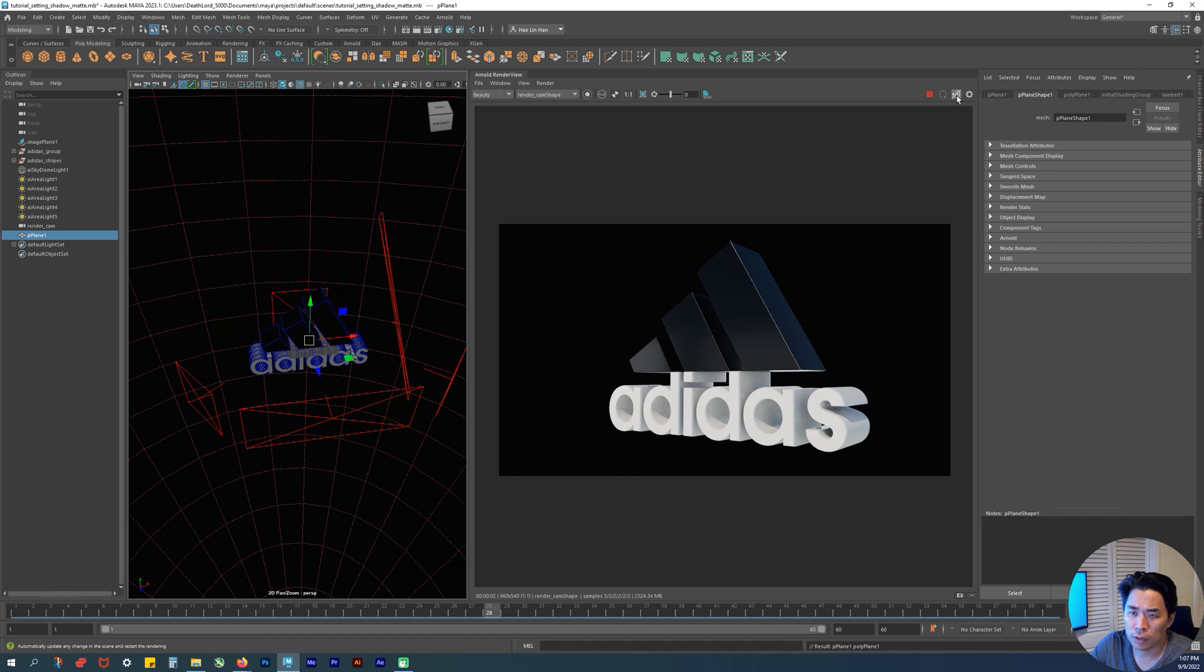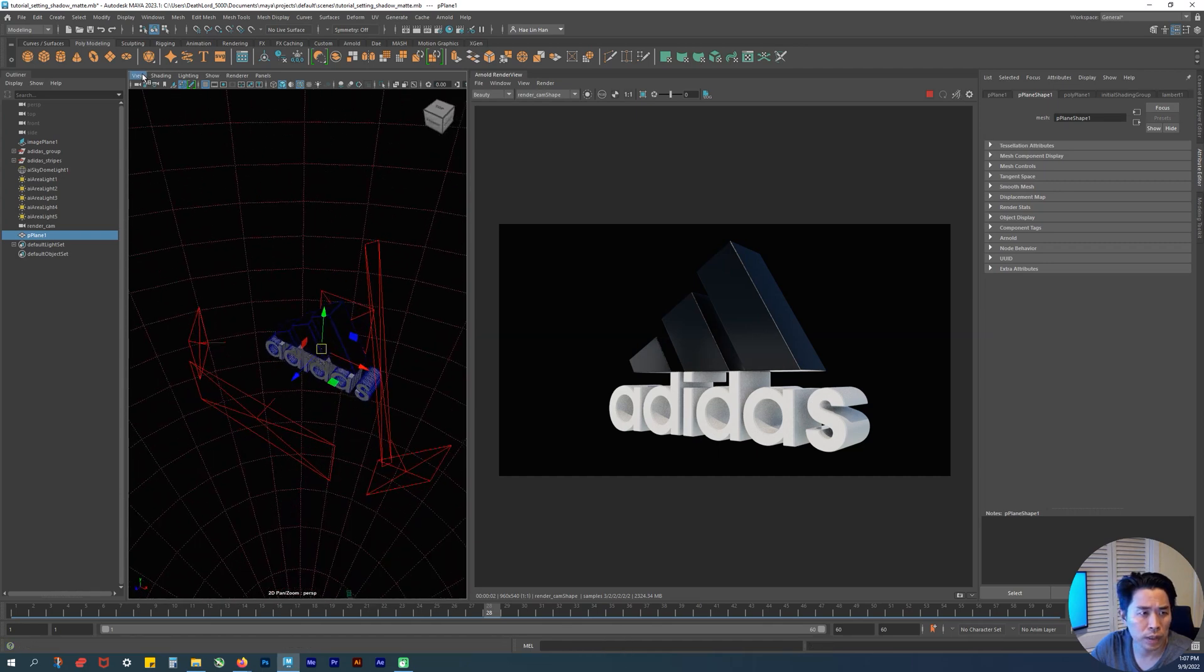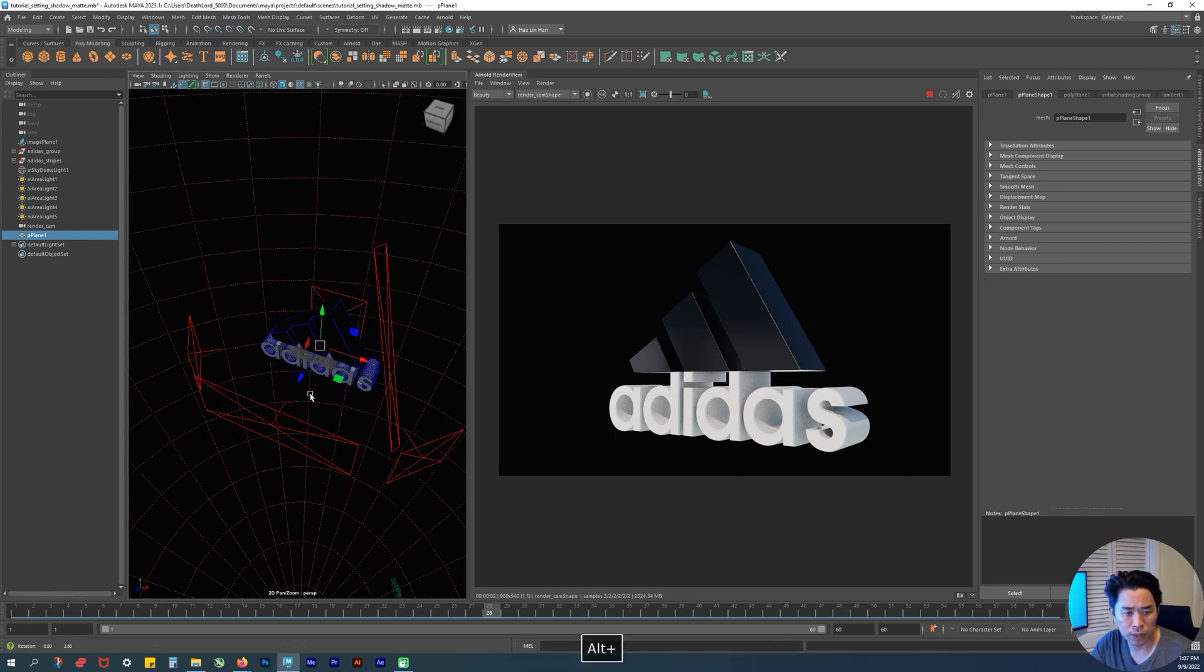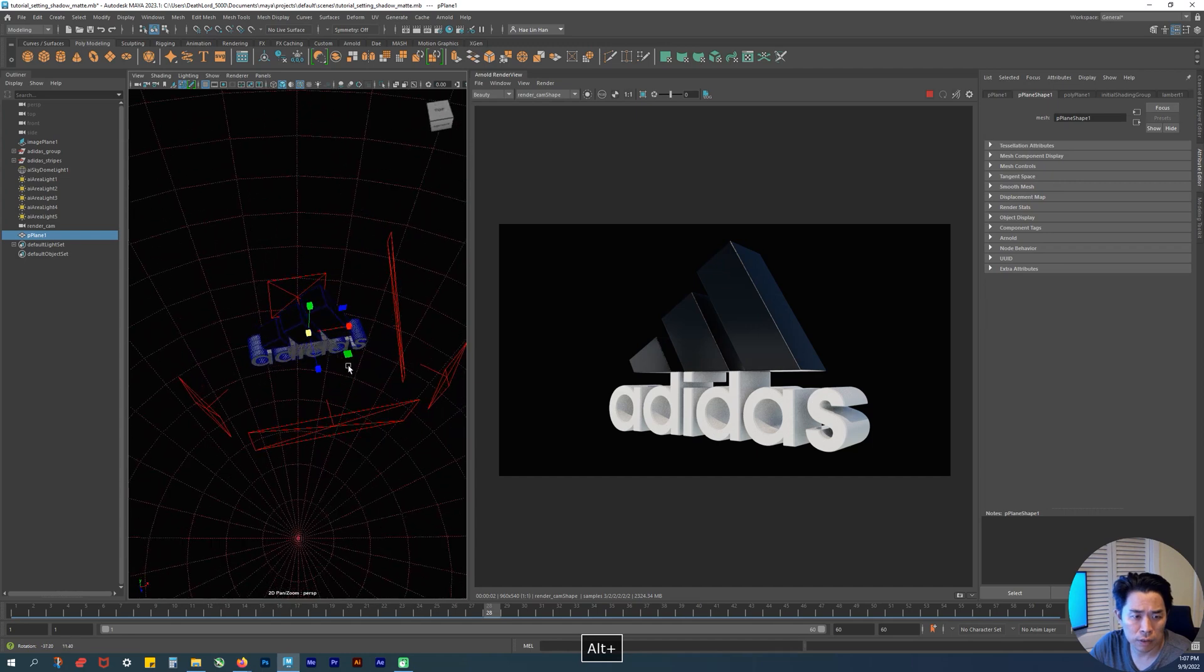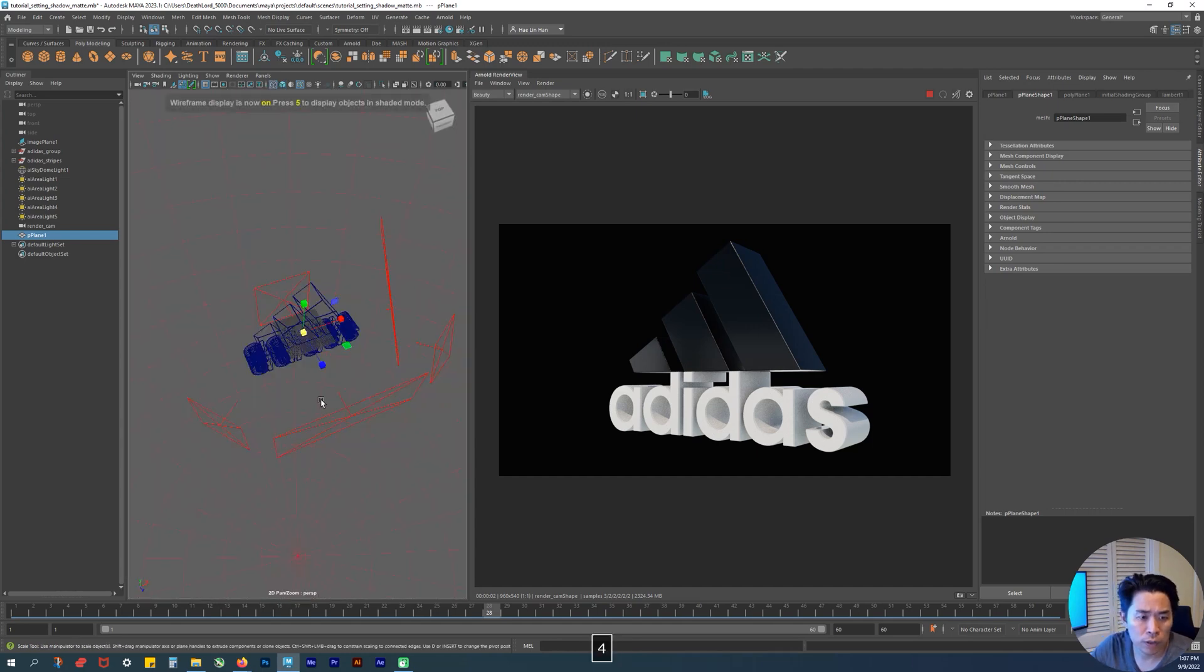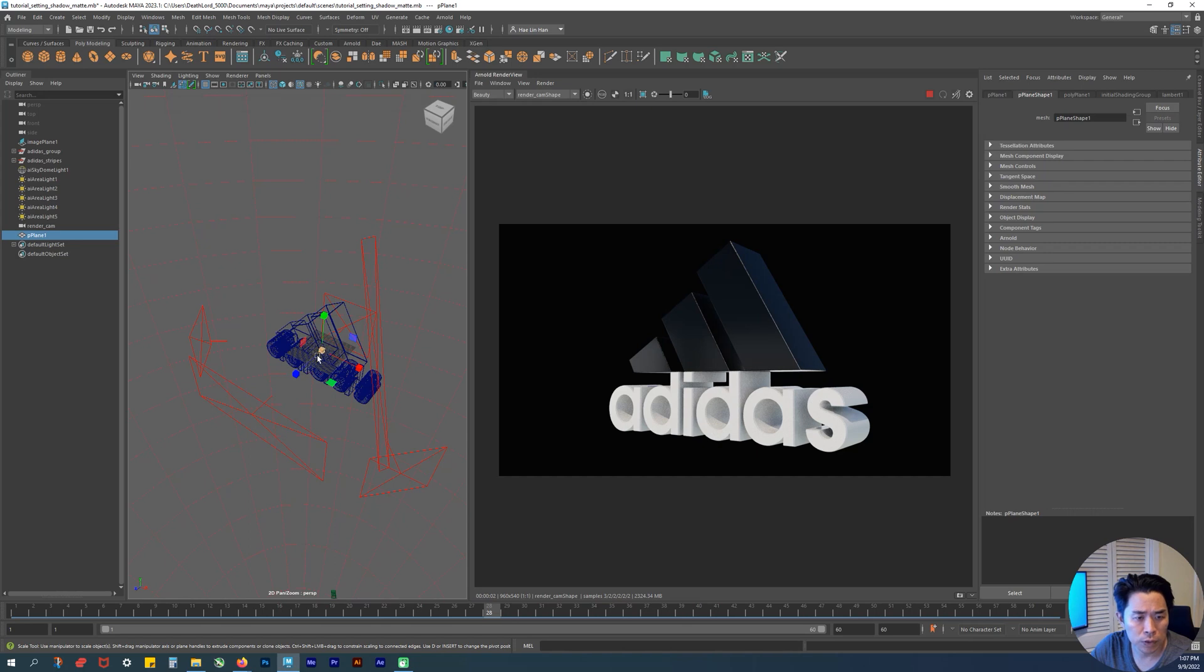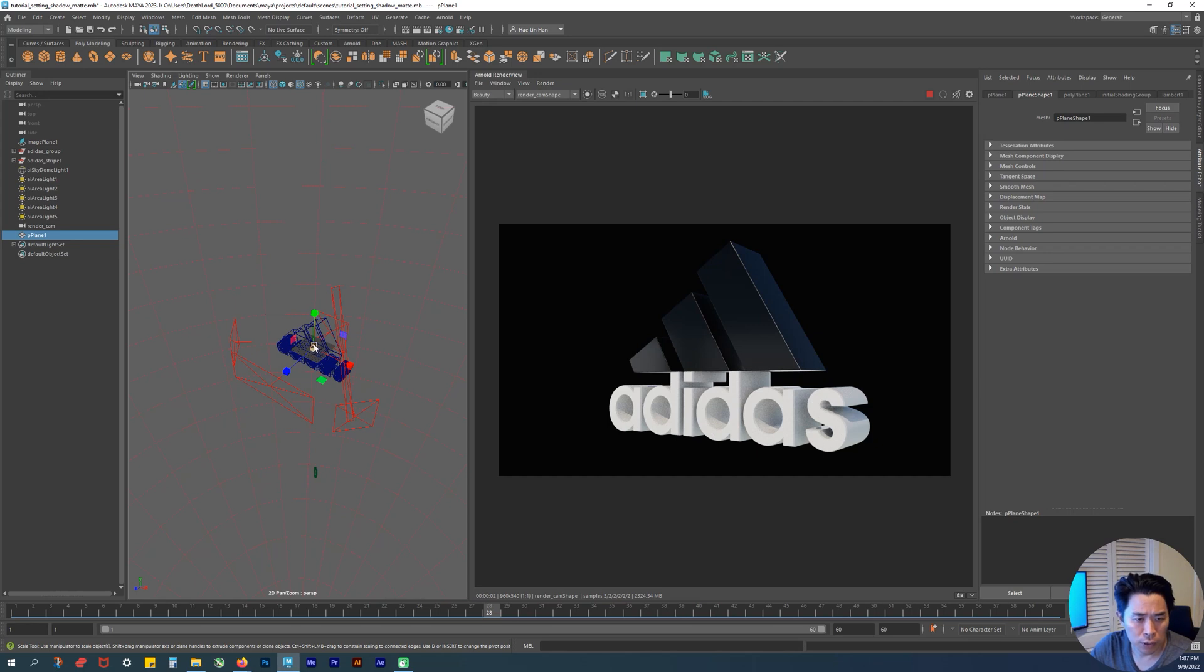Turn off the interactive rendering. This is the poly plane - create a polygonal plane. It says here P for poly plane one. Hit R for scale and hit 4 for wireframe. You see this square in the middle - that's where we want to scale it up from. I'm gonna hover over it and hold my left mouse button.